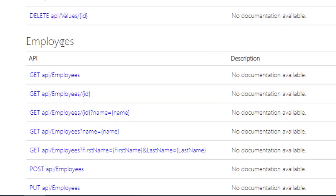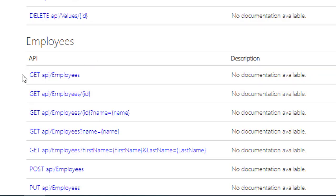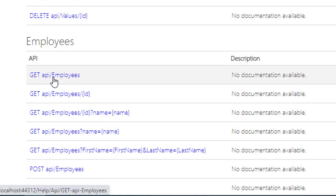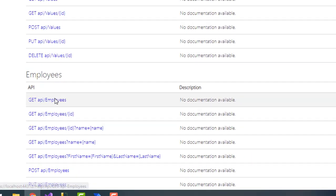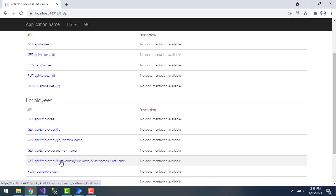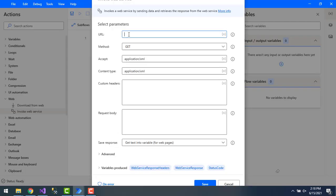In my web API document, to retrieve data from the employees table, we have a web API with a GET method — that is HTTP GET. You can see I have a GET endpoint with the API path for employees. This is what we are going to use to retrieve the full employee list.